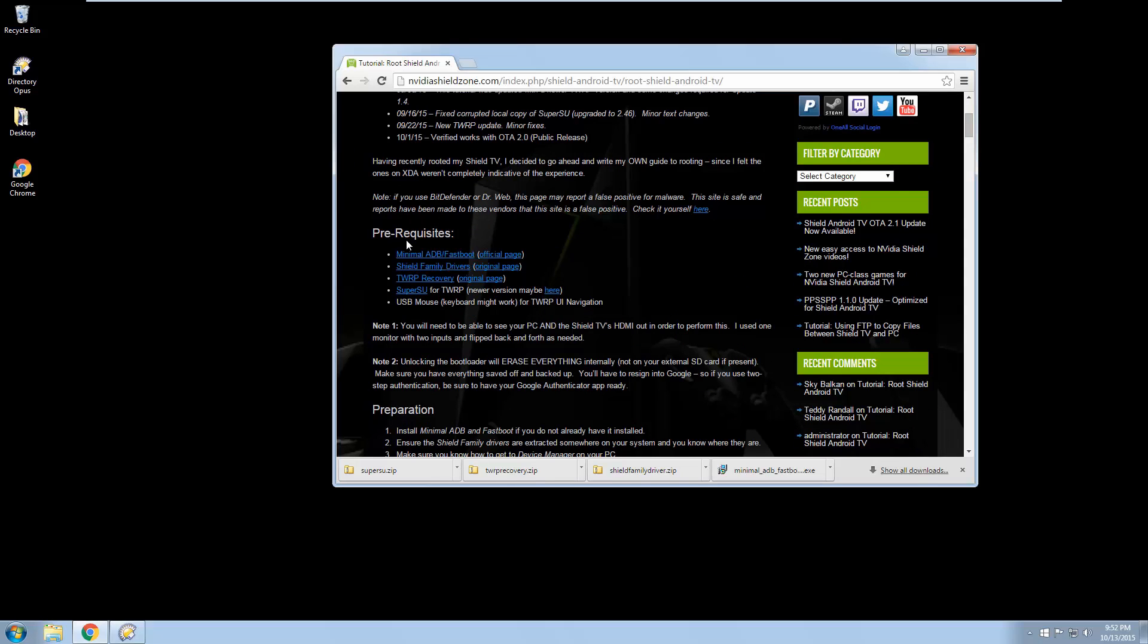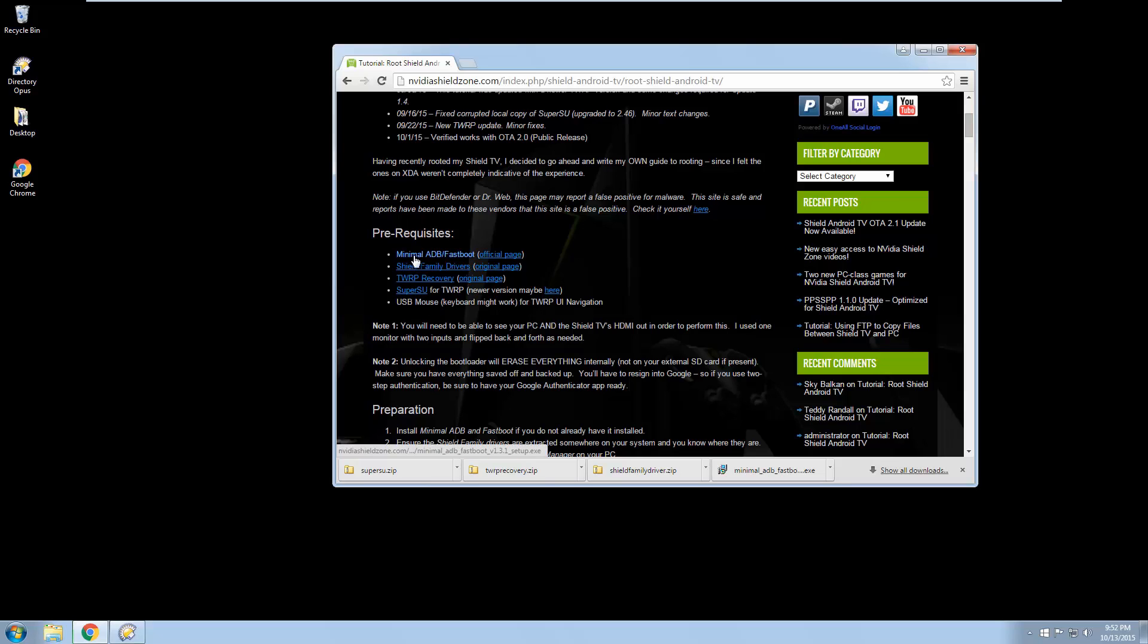First thing we need are the prerequisites. We need these four files. We need to make sure we have a USB mouse handy. So let's go ahead and grab these files.